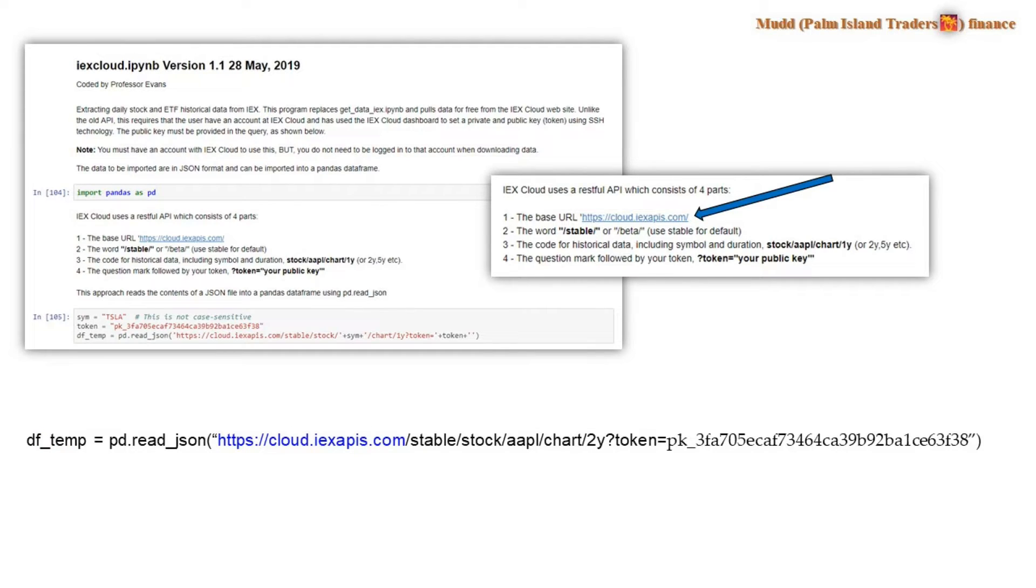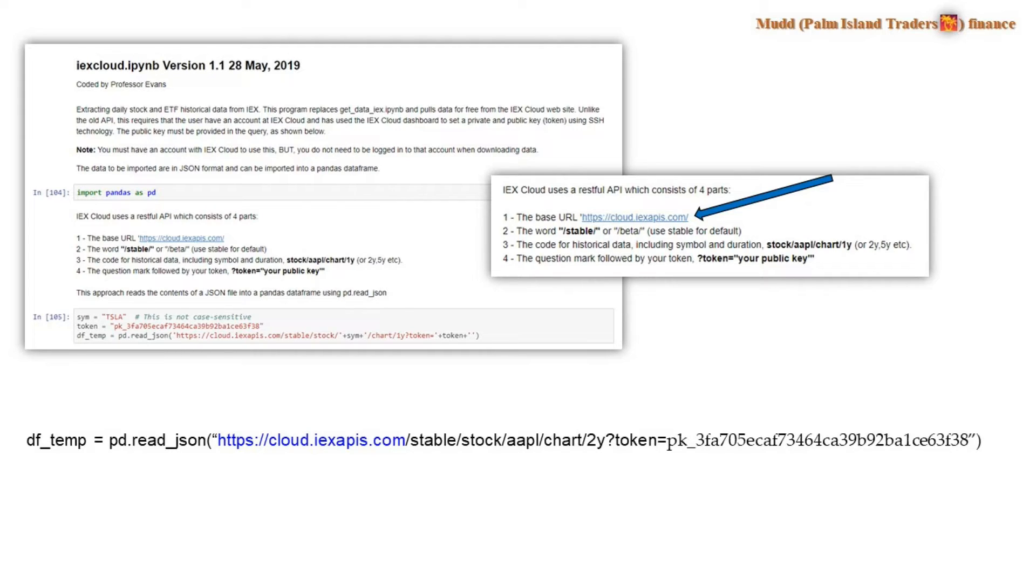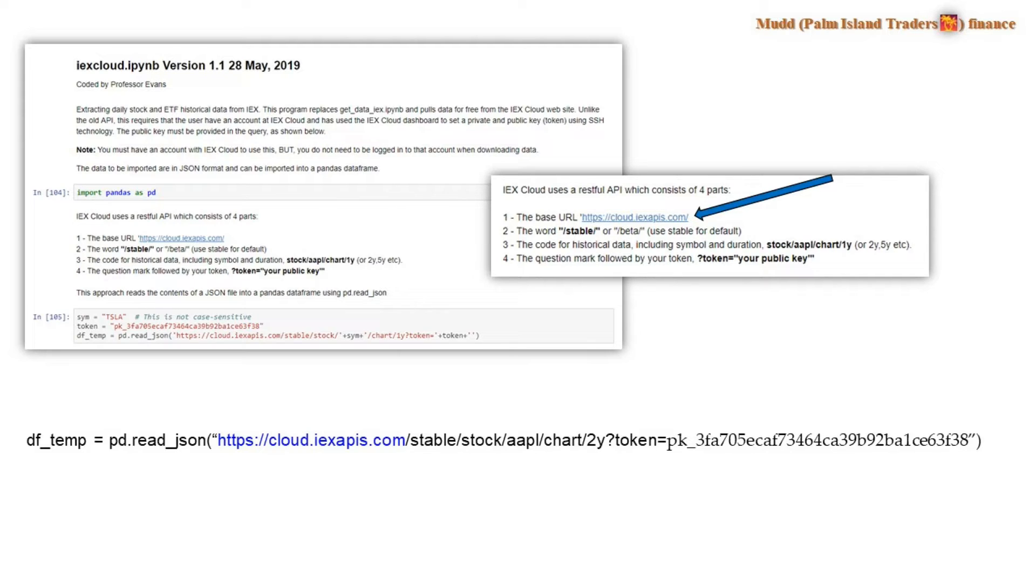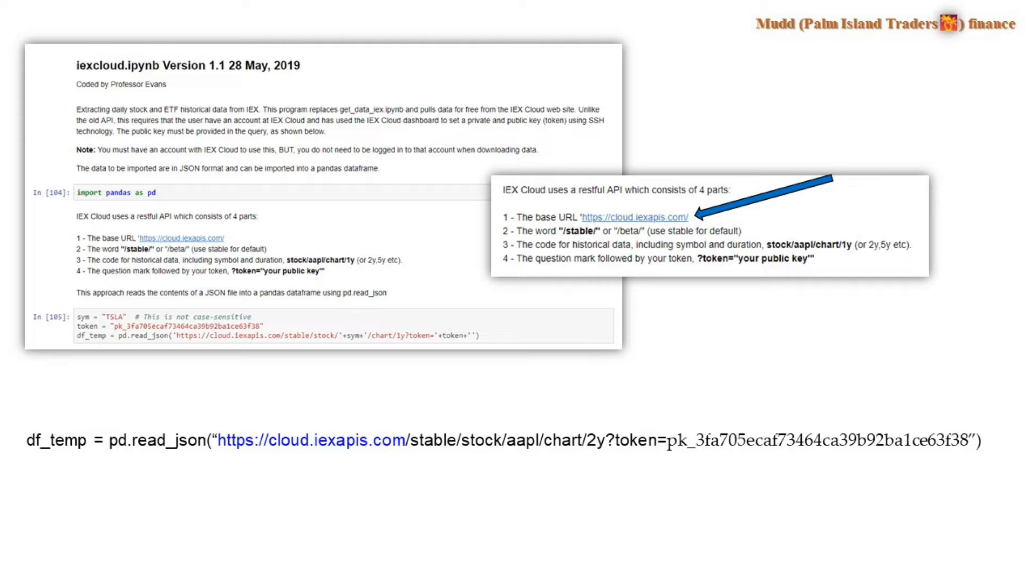Now, although in my program I actually insert the stock symbol and my token externally, as you can see on the bottom three lines of code down there, I have at the bottom of this page a single line of code that would work if you're trying to download two years of stock from Apple. And all of the code consists of these four parts shown here, and I'll explain them systematically.